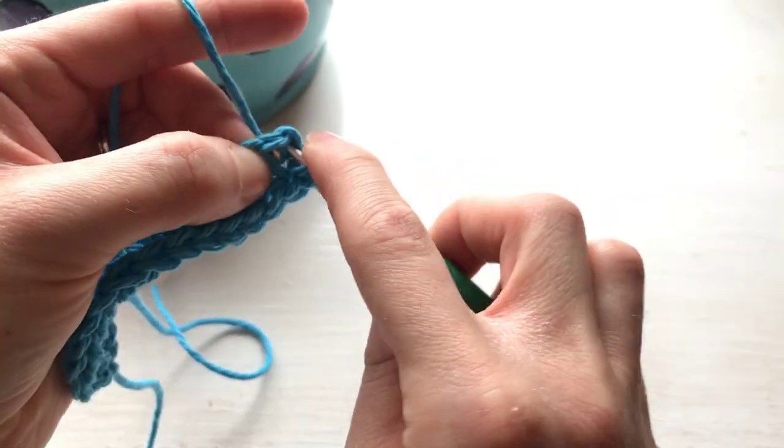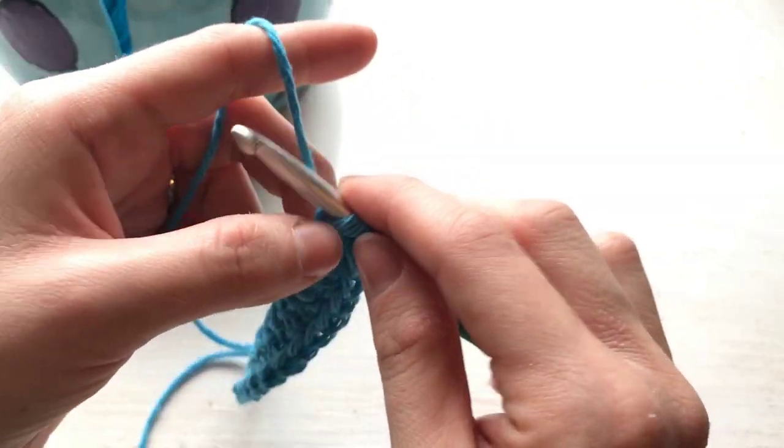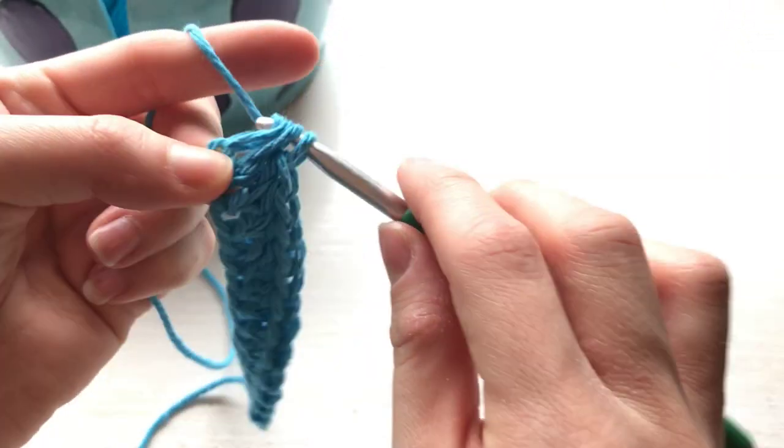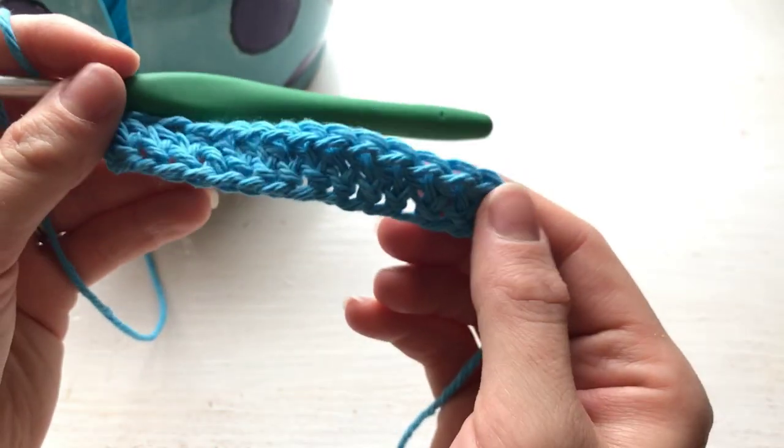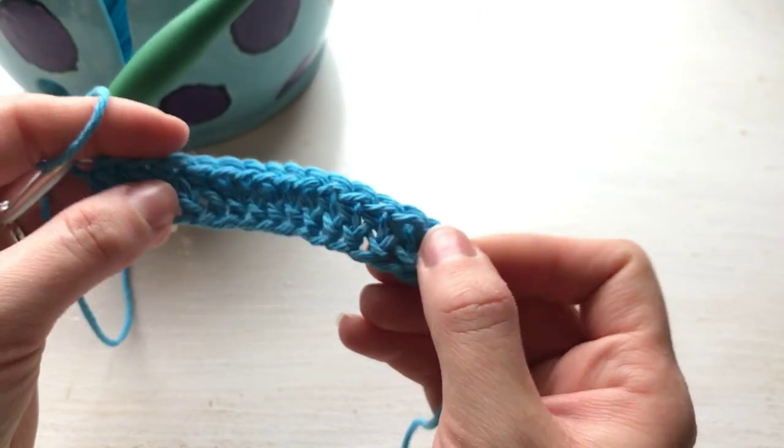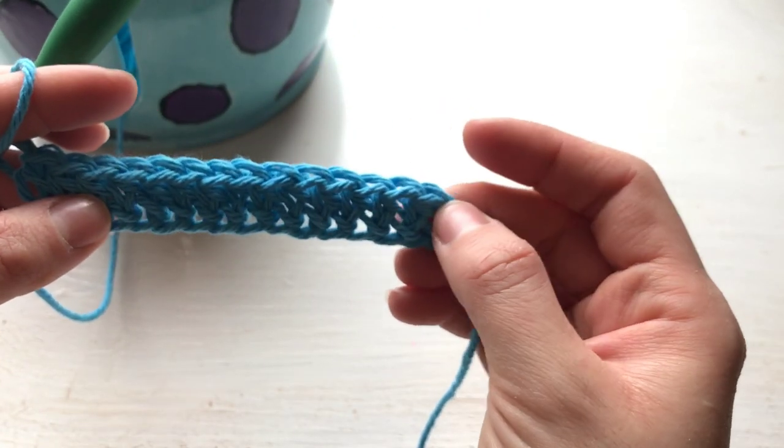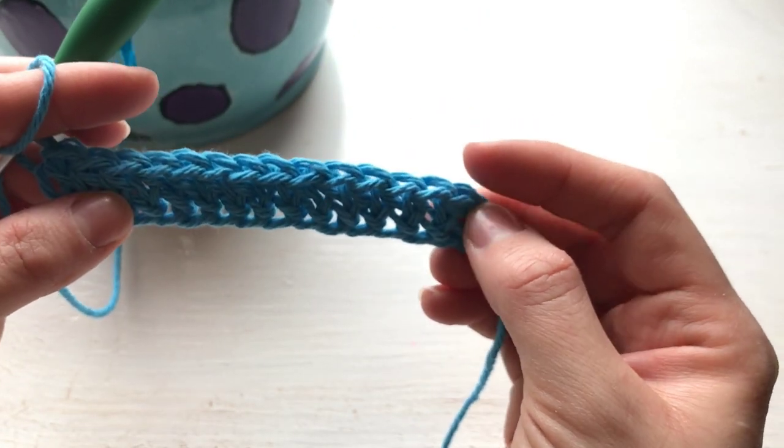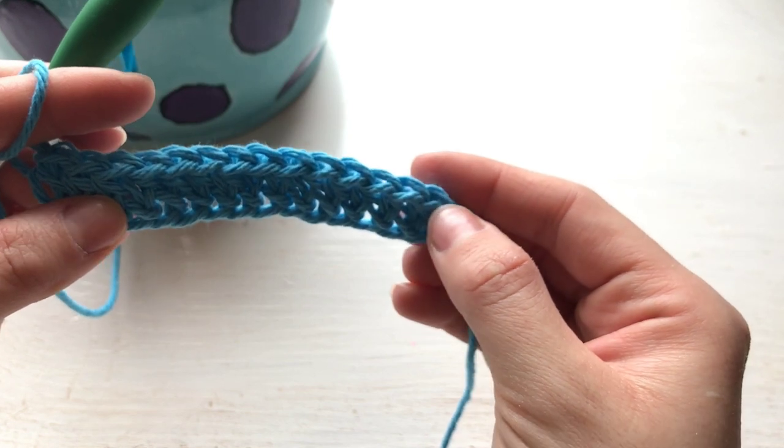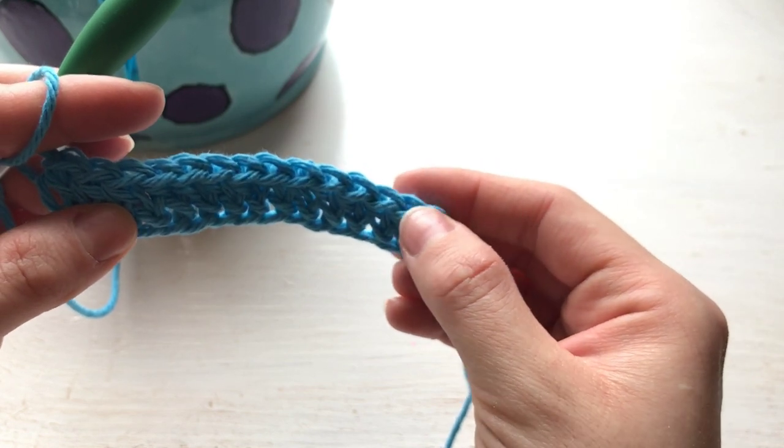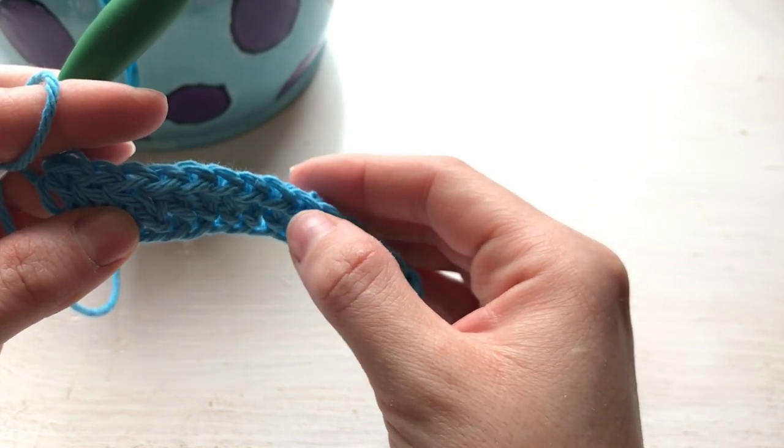I'm not sure how many stitches I have done yet, so I need to stop and count. So like I said, the first chain here does not count as a stitch, so we're just going to count these top loops: 1, 2, 3, 4, 5,